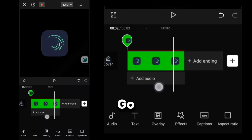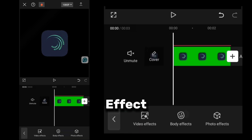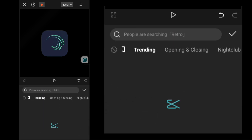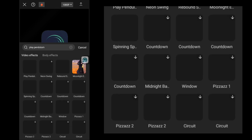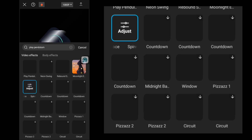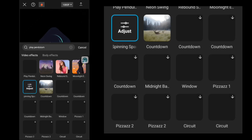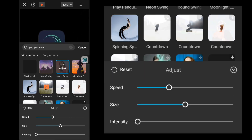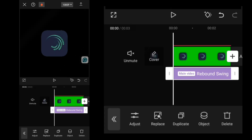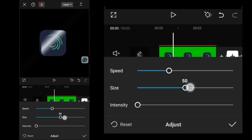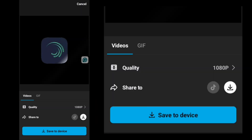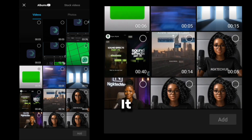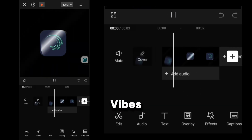After that, I go to Effect and add the Rebound Swing effect to spice things up. I'll download and bring it back to add a glow effect for extra sharp vibes.